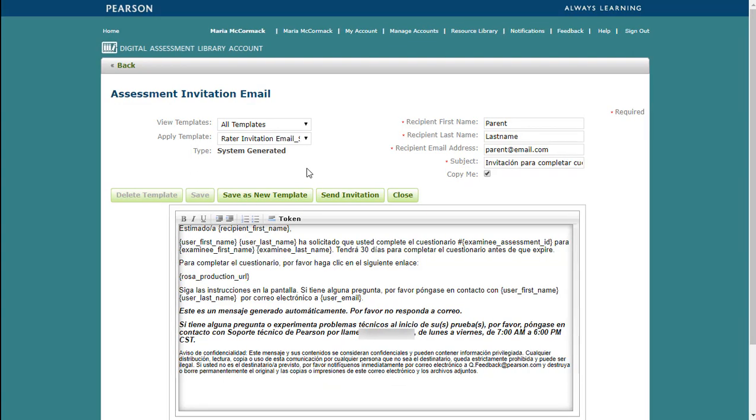You will see that the subject and the body of the email have been translated into Spanish. If you have customized the template, then click Save as New Template to reuse it in the future. It is recommended that you leave Copy Me selected. If the parent or guardian deletes their email, the Q-Global owner can forward their copy to the parent or guardian. When you're ready, click Send Invitation.